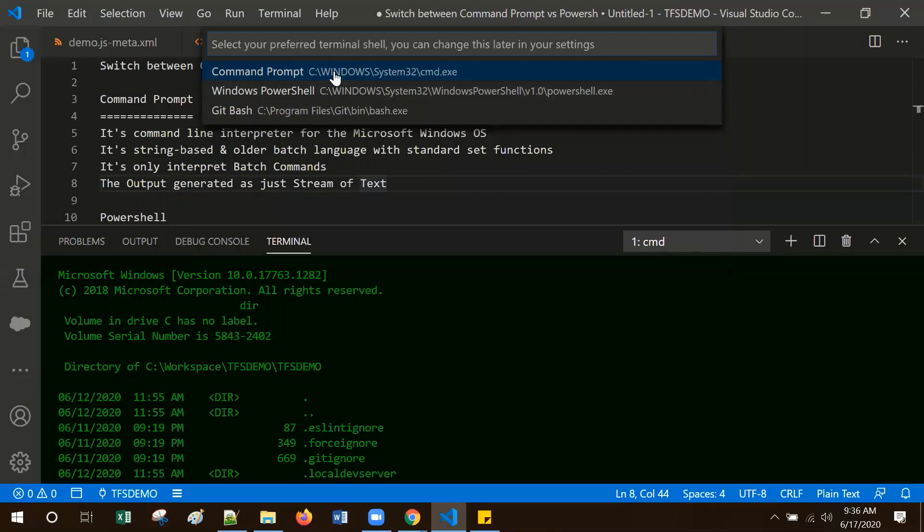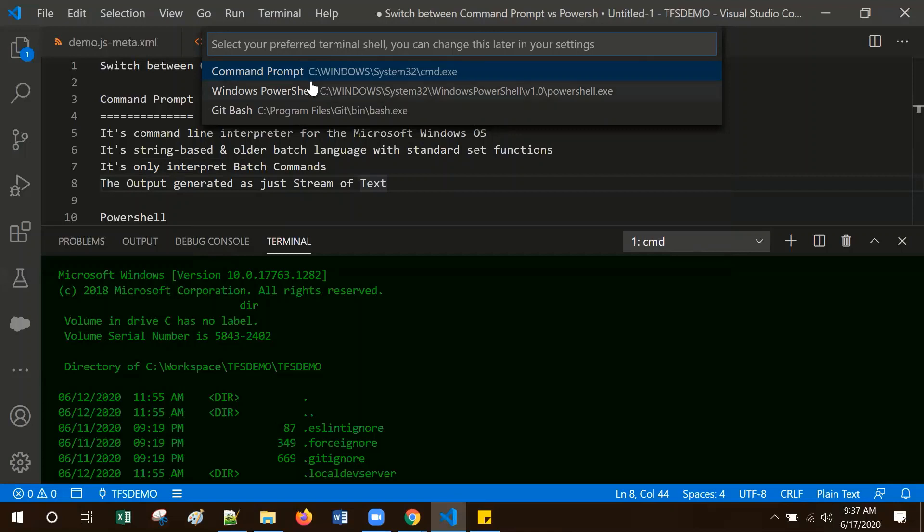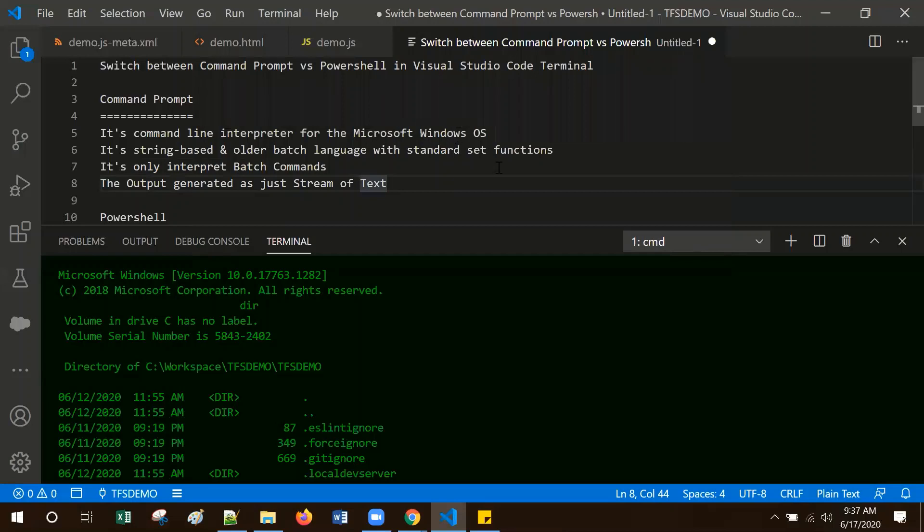Then it prompts you to select either Command Prompt or Windows PowerShell. Once you change between PowerShell or Command Prompt, you need to reload Visual Studio Code for the changes to be reflected.